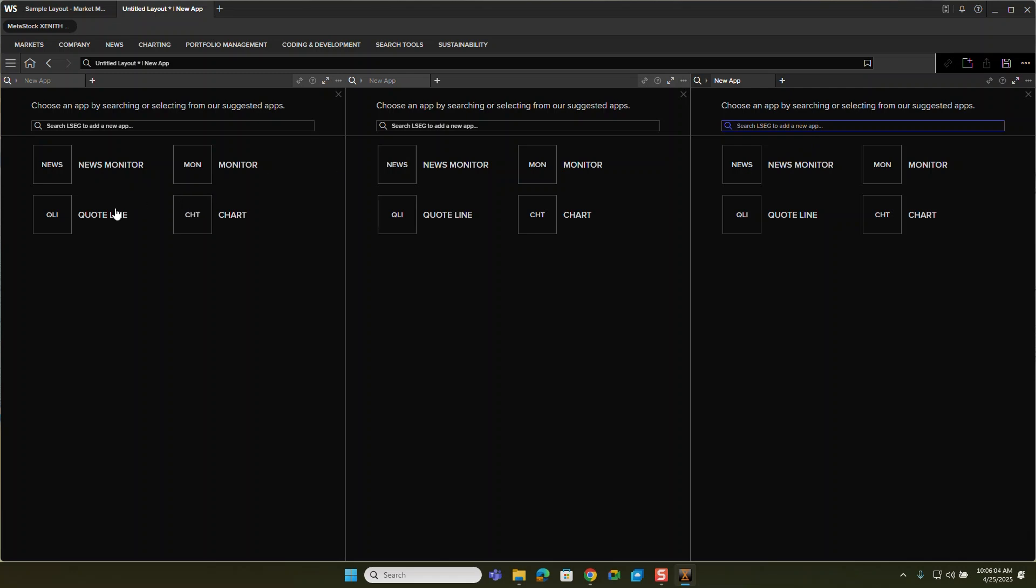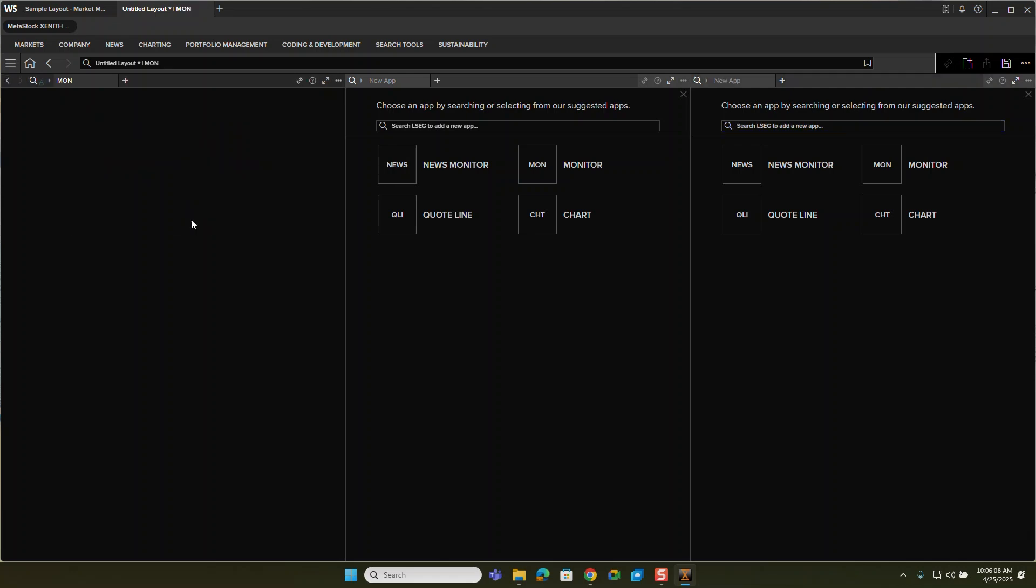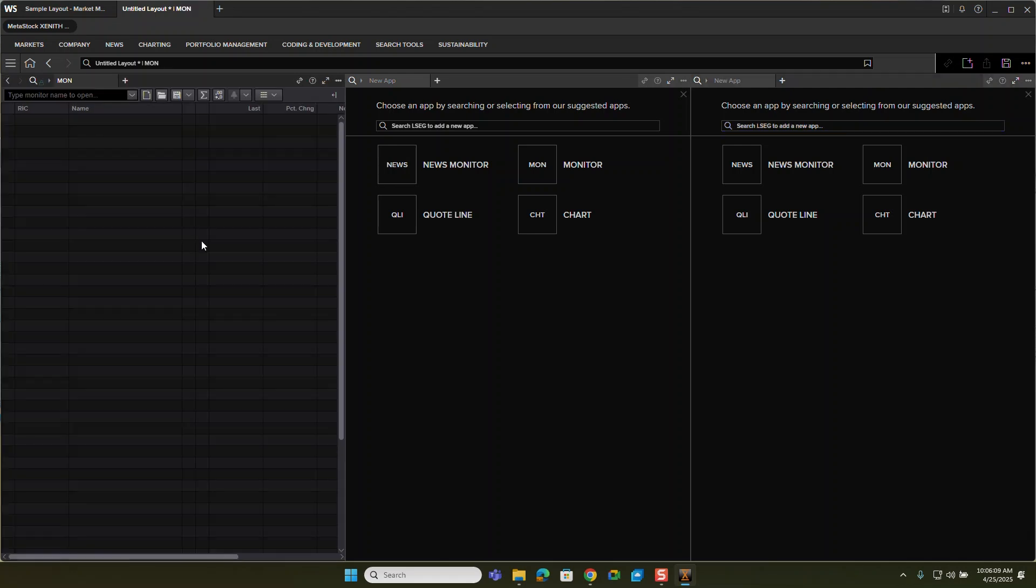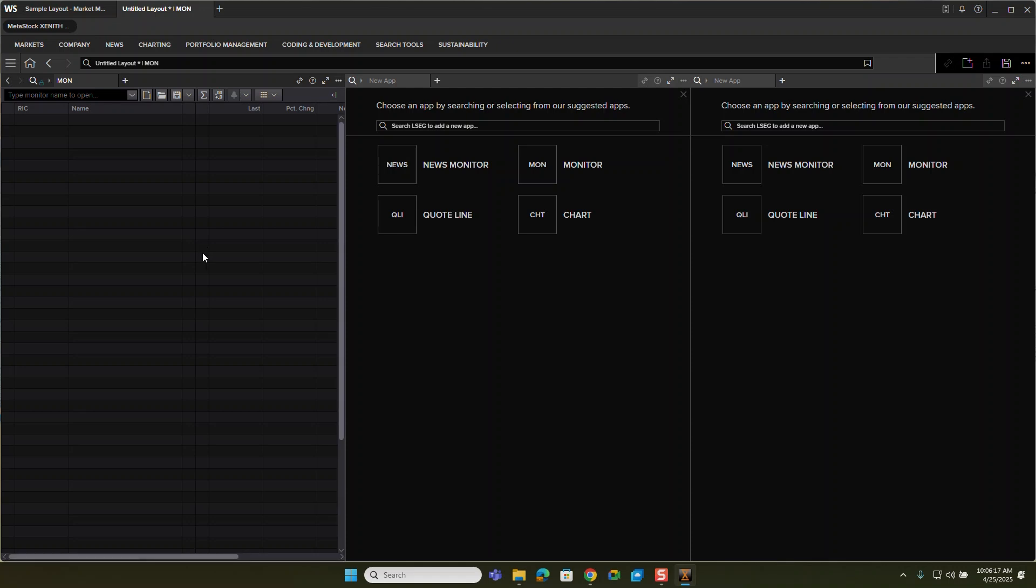First, what I want to do is add a monitor. So if I choose monitor here, monitor is a quick way to actually just monitor a list of symbols, essentially what it is. Well, we'll come back to that in just a moment.